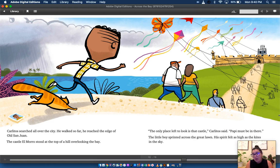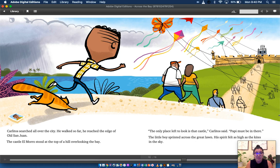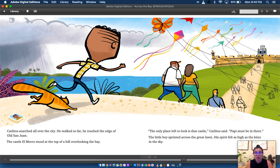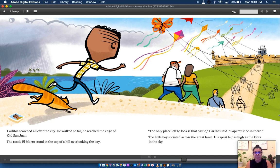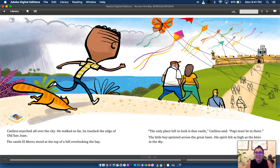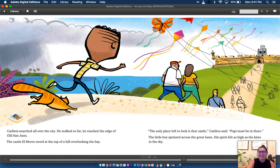Carlitos searched all over the city. He walked so far he reached the edge of old San Juan. The castle al moro stood at the top of a hill overlooking the bay. The only place left to look is that castle, Carlitos said. Papi must be in there. The little boy sprinted across the great lawn. His spirits felt as high as the kites in the sky.